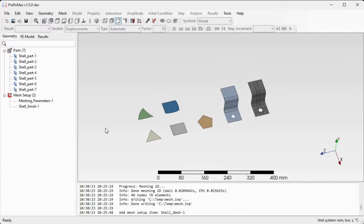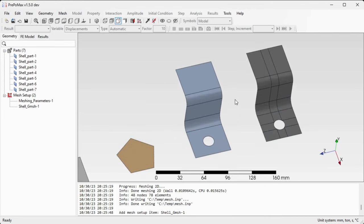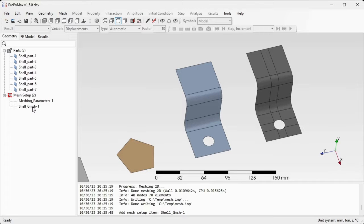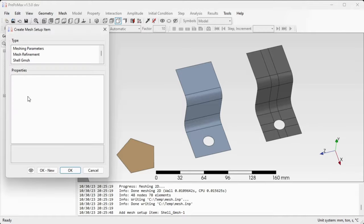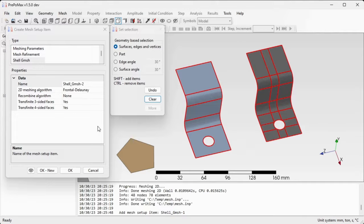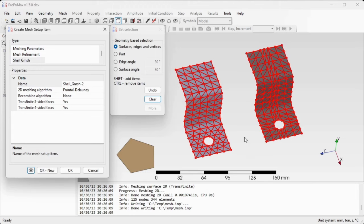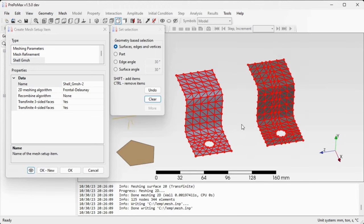We'll continue to set up the mesh for those two shells and we'll create another shell gmesh setup item. So double click mesh setup, select shell gmesh, and select both of the shells.